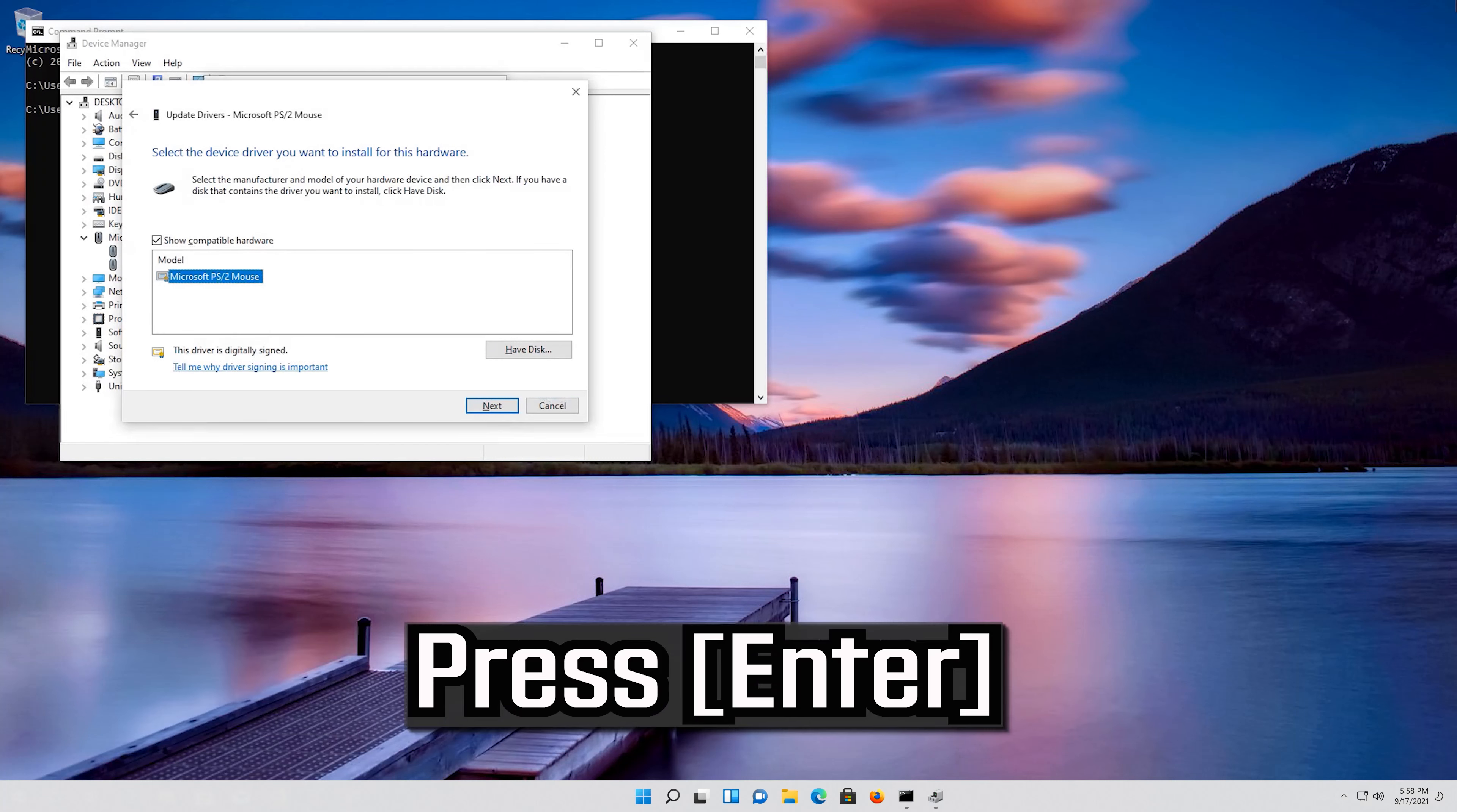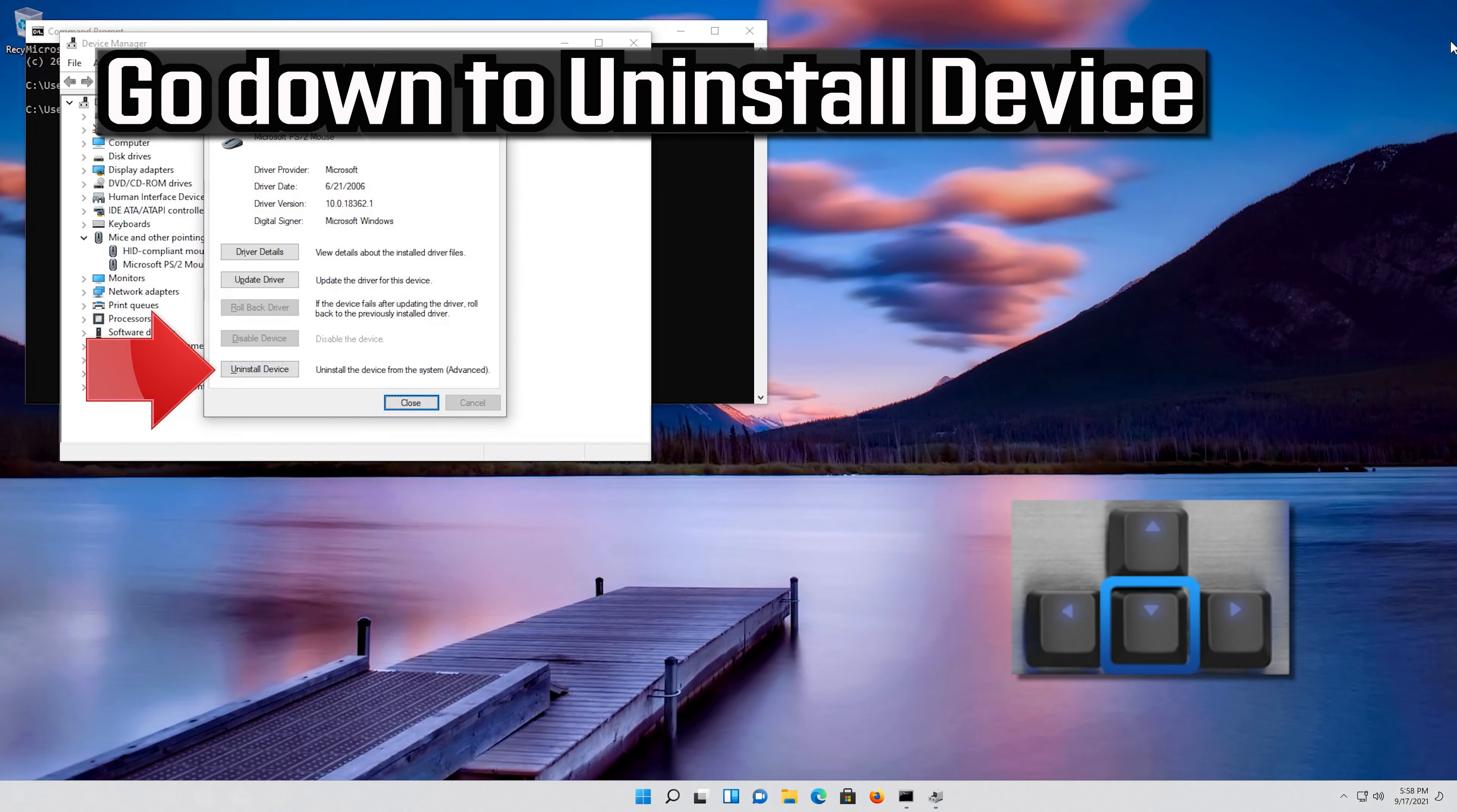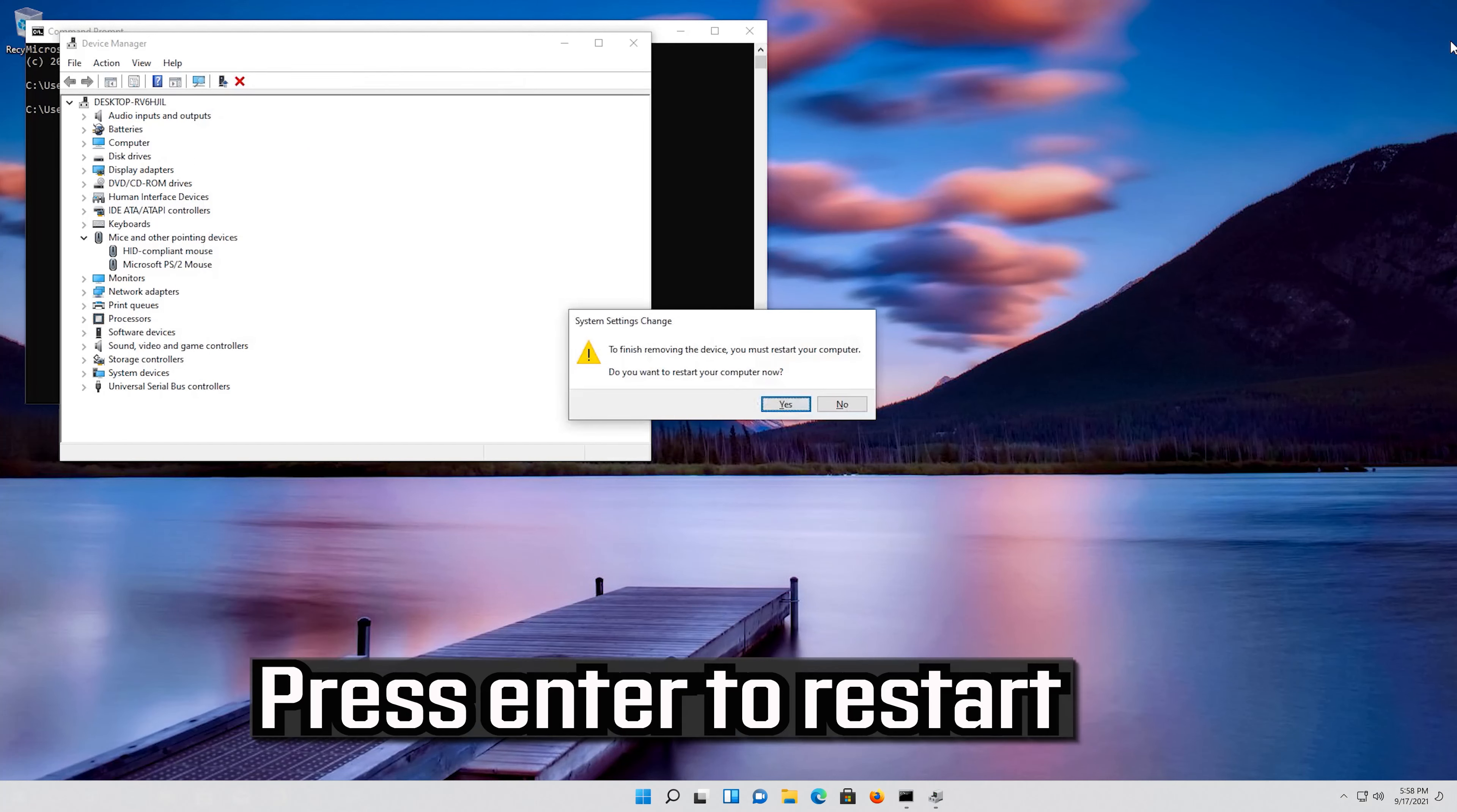Press Enter to select uninstall device. Press Enter to restart.